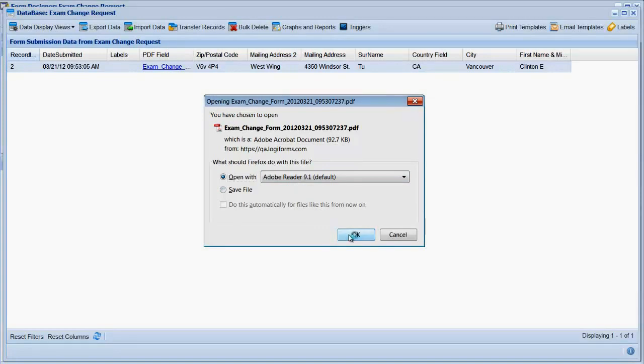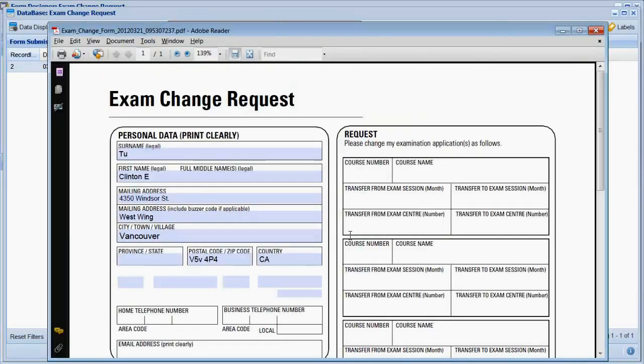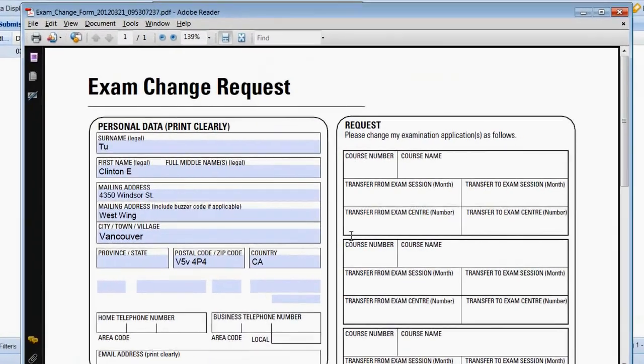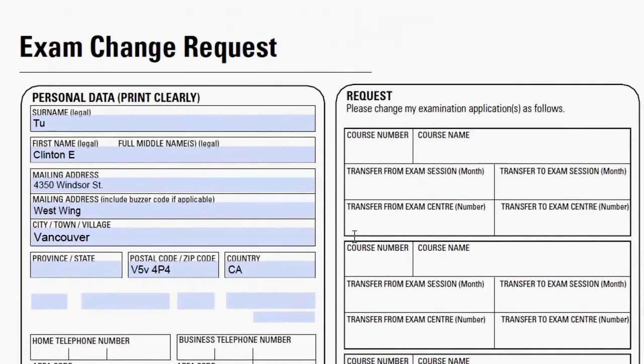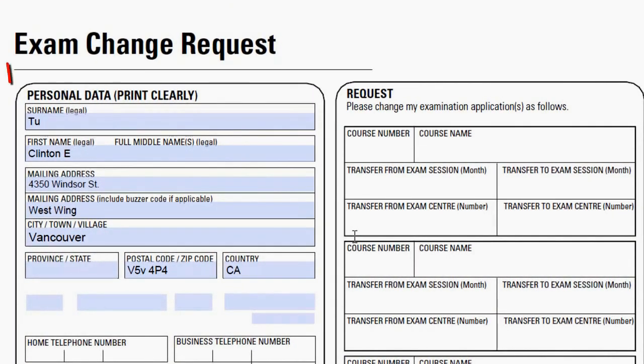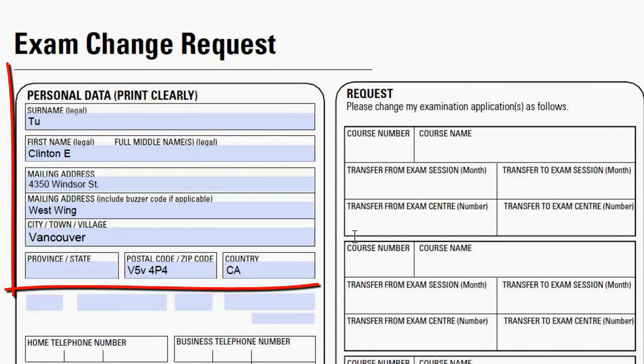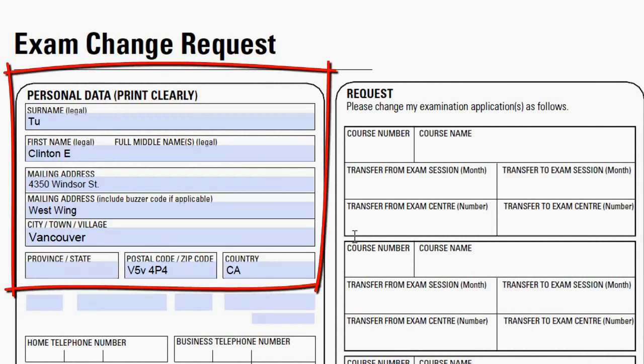Click the link to open the PDF. The PDF is populated as shown here with the form submission data. You can download the populated PDFs or attach them to your email autoresponders or notifications.